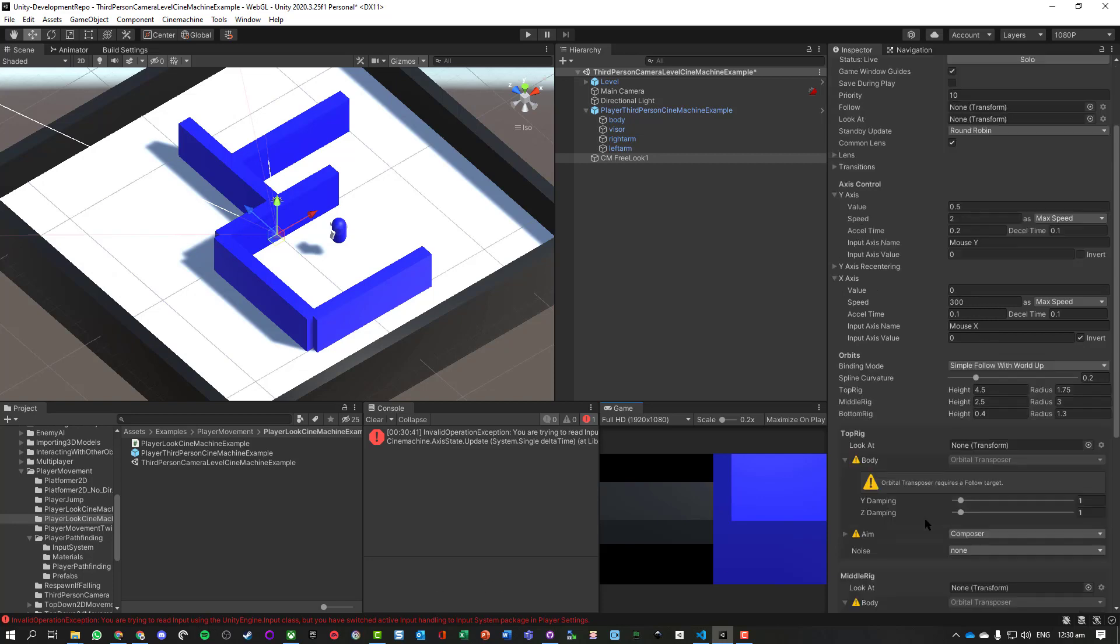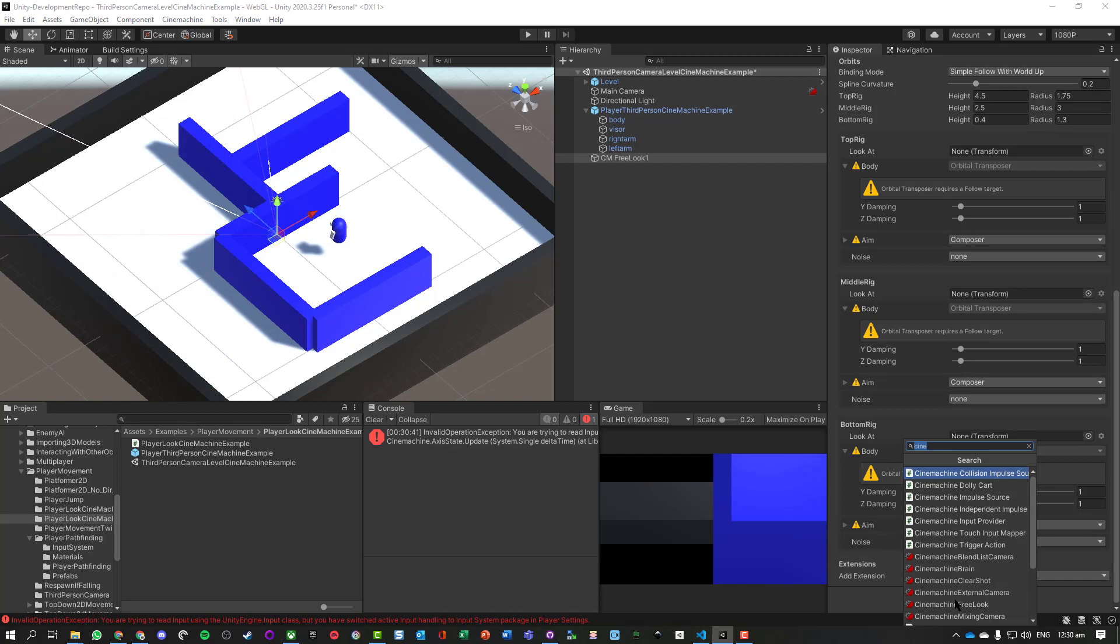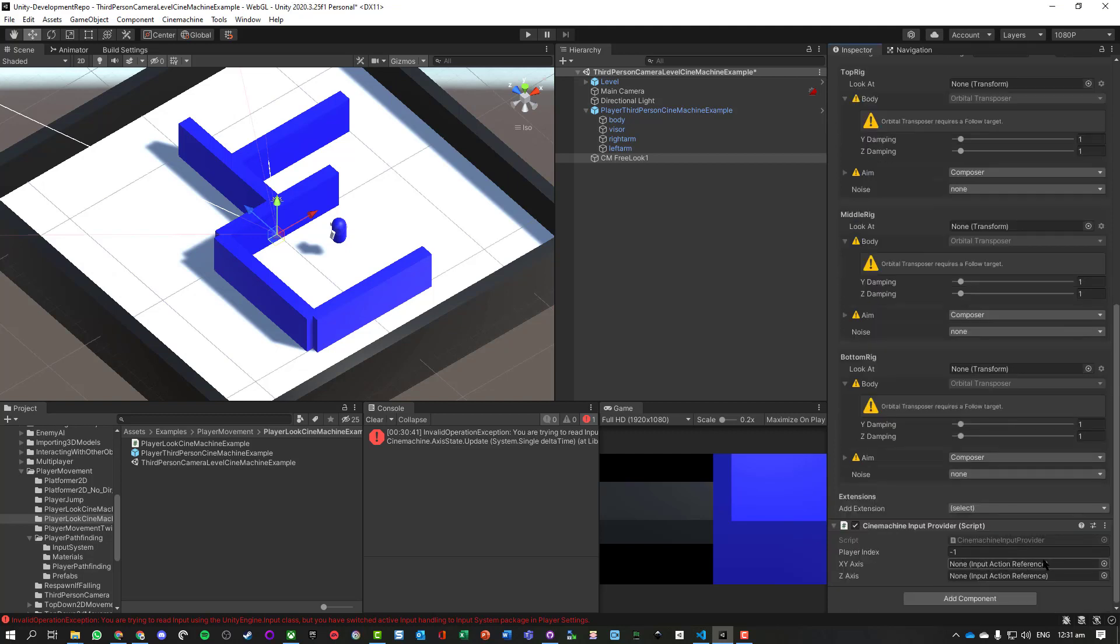It's giving us some errors. So what we're going to do - it tells us it wants the input class because it's trying to use the old input system. So we're going to go and add a component, and we're going to add an input provider. So search for Cinemachine input provider, add that on, and we need to choose the input action references.